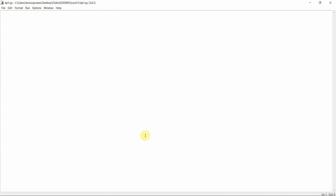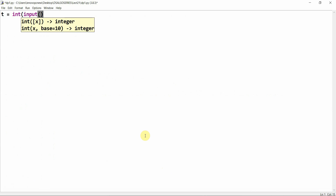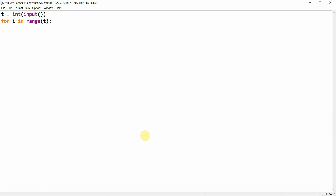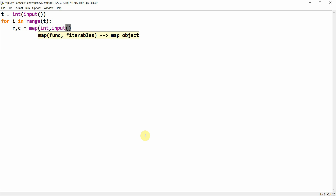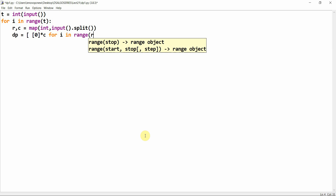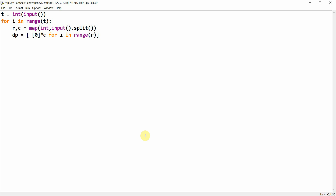Let's implement this in Python. We take a matrix, generate it, and then approach the problem. I'll take t equal to int input for the number of test cases, and for i in range t I'll take two parameters r comma c equal to map int input dot split. Then I'll create a matrix: dp equals zero star c for i in range r. This generates an empty matrix.